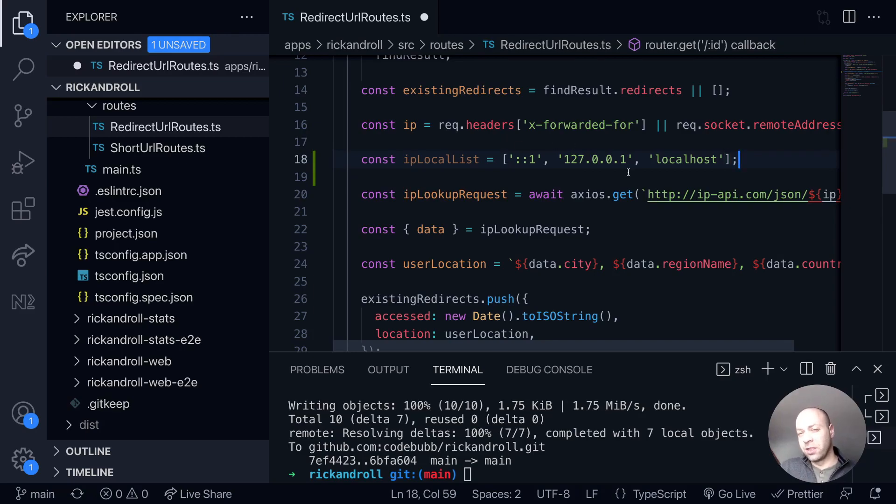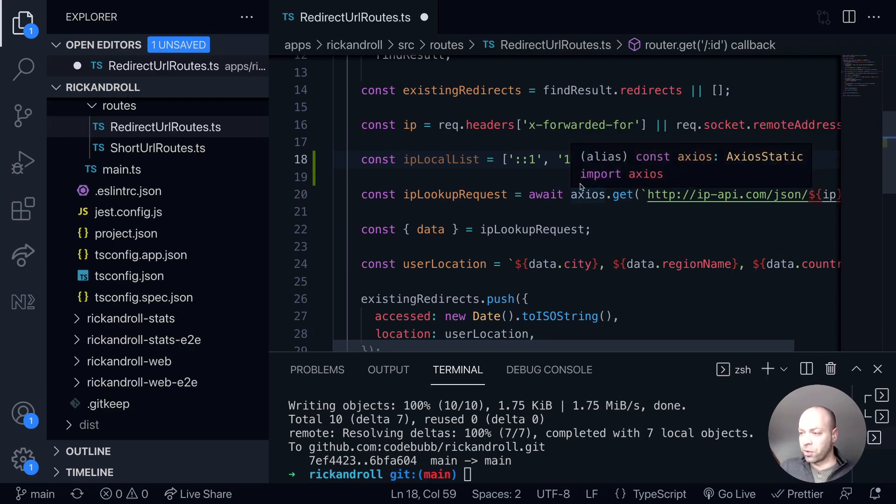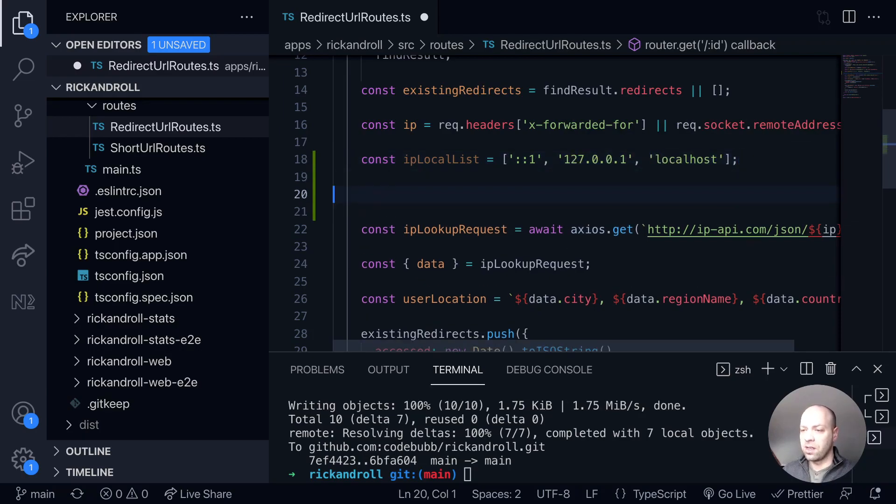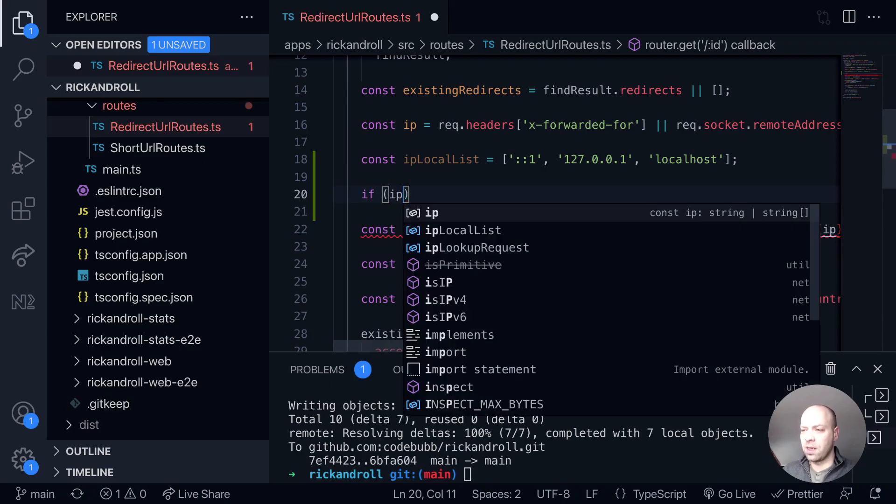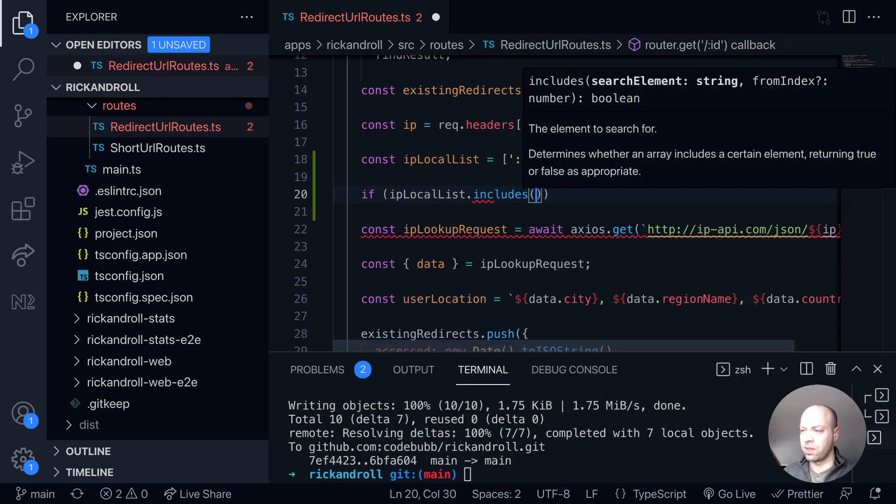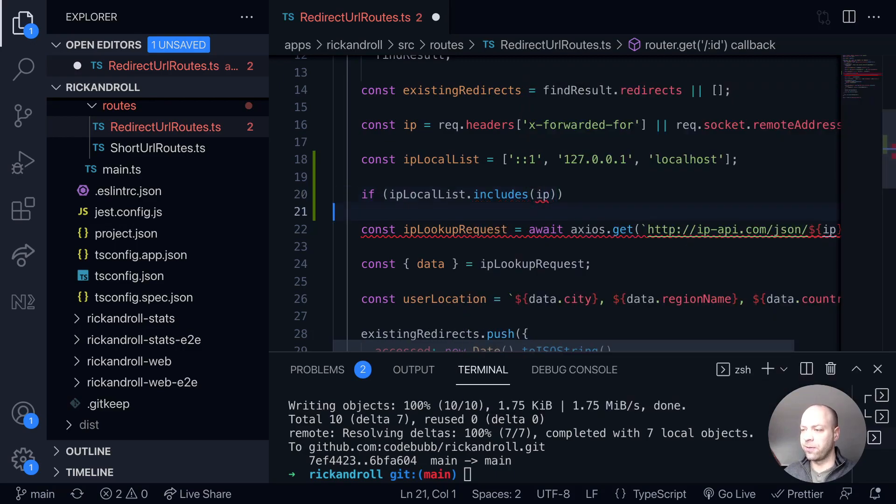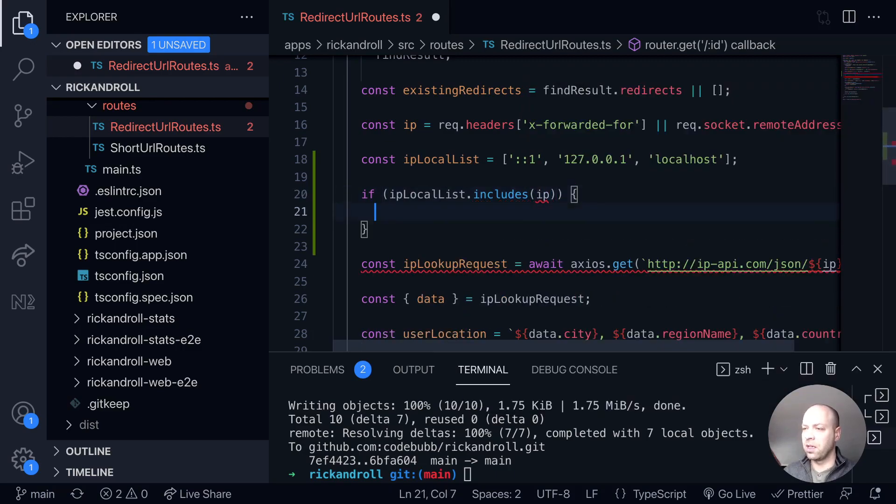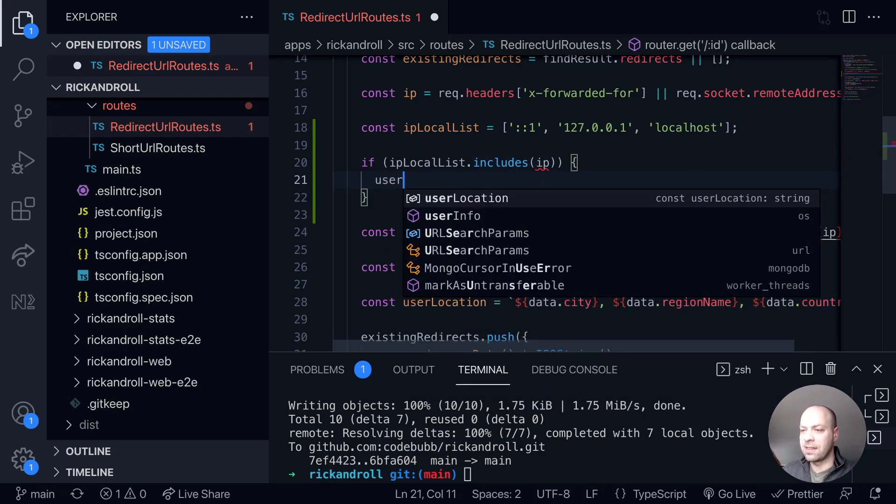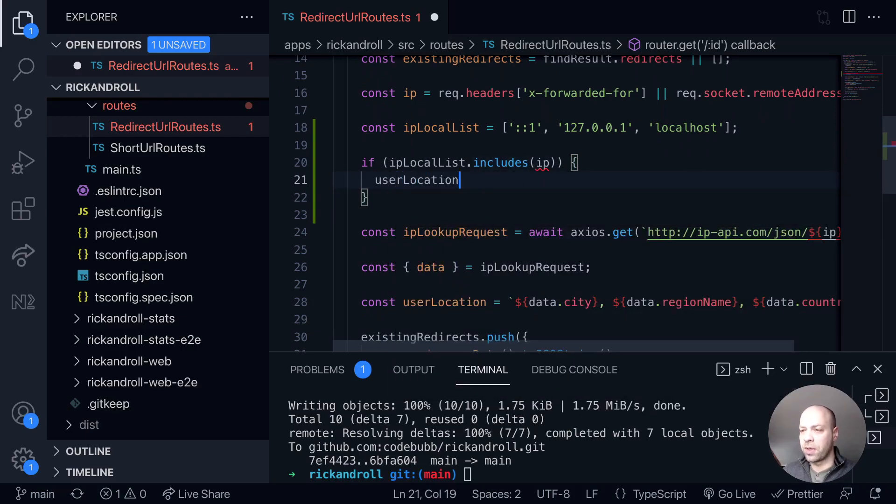So any of these IP addresses we don't want to send the Axios request here to the ipapi.com service. We'll just say if the IP local list includes the IP that we found from the user's request, then we're going to set the user location equal to localhost.